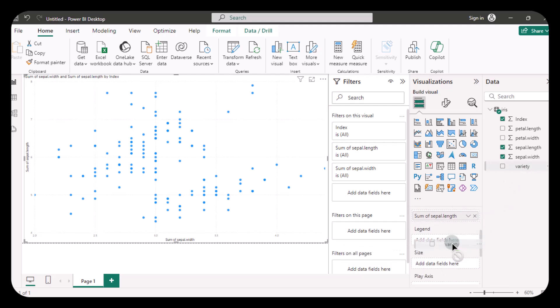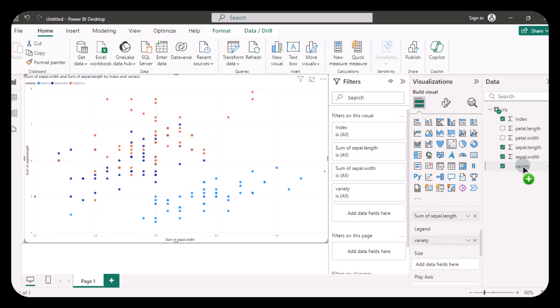Now that your data points are displayed correctly, you can add the variety field to the legend, like this. And there you have it. Scatter charts in Power BI can be a bit tricky, especially if you are unfamiliar with the nuances. By following these steps you can avoid some common pitfalls and make your scatter charts work as expected.